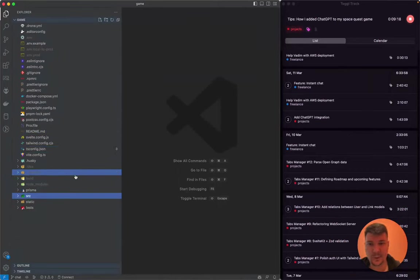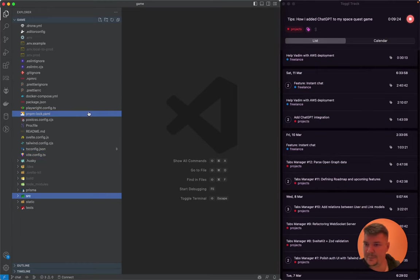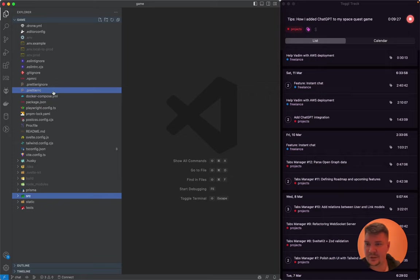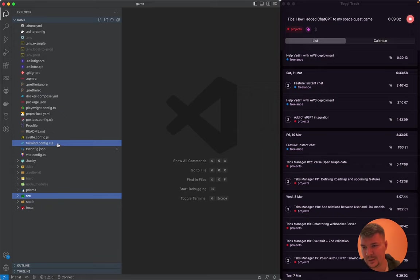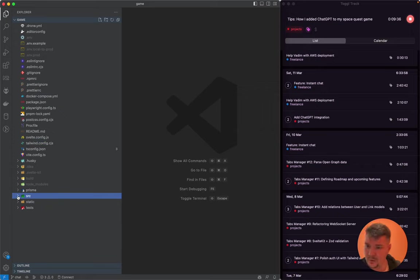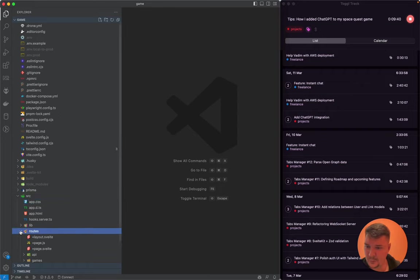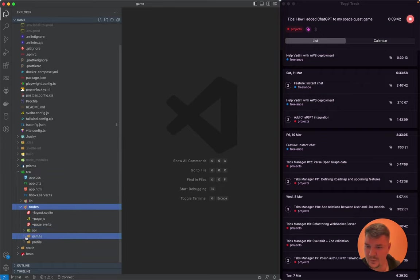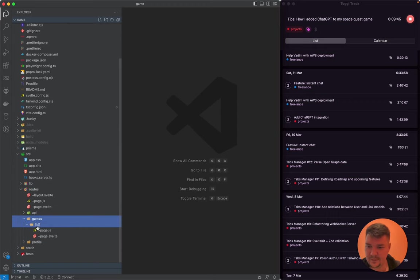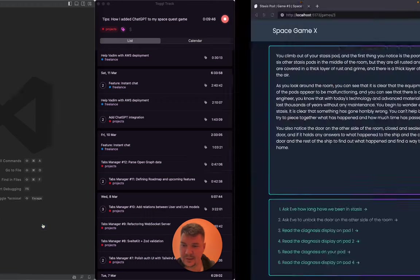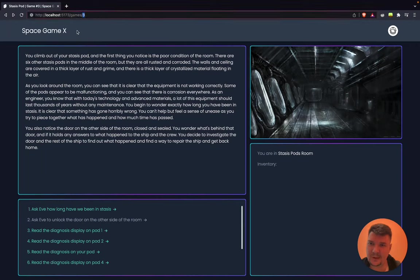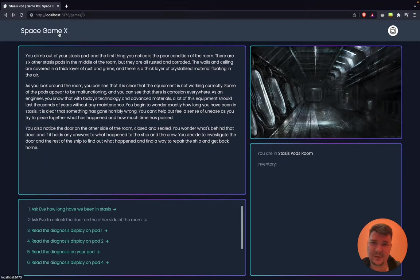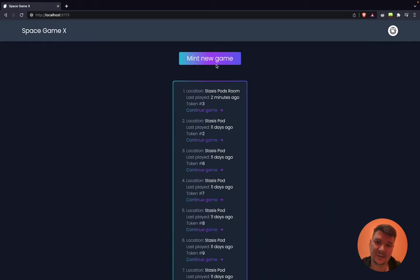Let me tell you a little bit about the code itself for the game. This is a SvelteKit application. As you can see here, it's like all the regular SvelteKit files, some dependencies in package.json, some Prettier config, etc. We use Tailwind and Prisma.